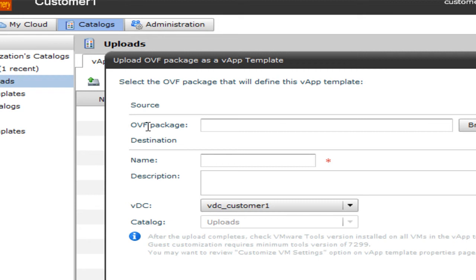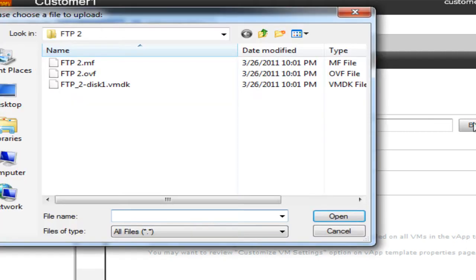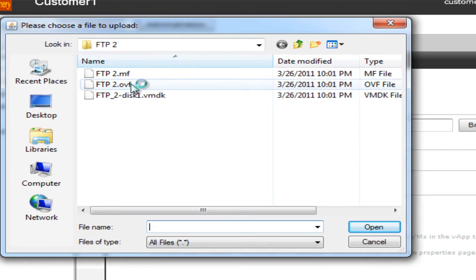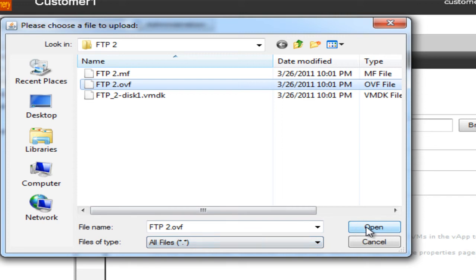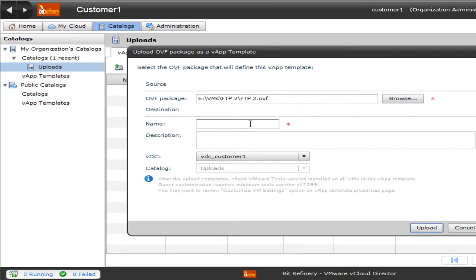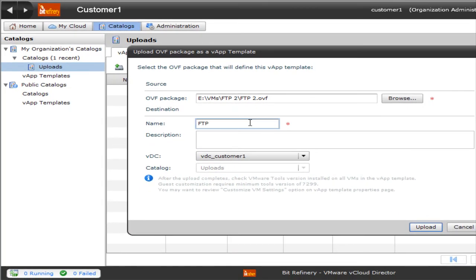So as it says here, you can select an OVF package from your local machine. We already have one called FTP2. We're going to select the OVF file. We're going to go ahead and name this.